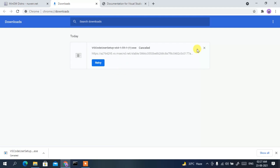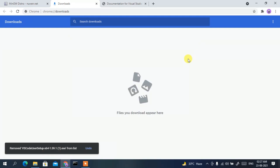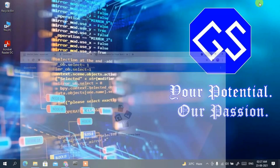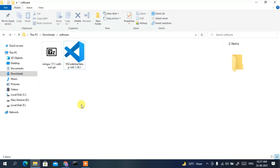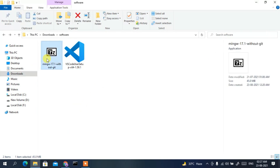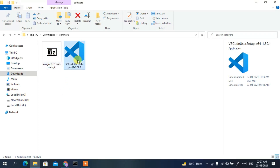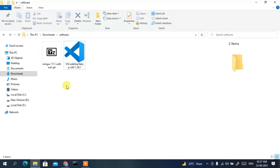Since I have already downloaded it, I'll just cancel it and minimize the browser. If I go to my Downloads directory, you can see that mingw-17.1-without-git has been downloaded and Visual Studio Code has also been downloaded. Now it's time to install these two software.